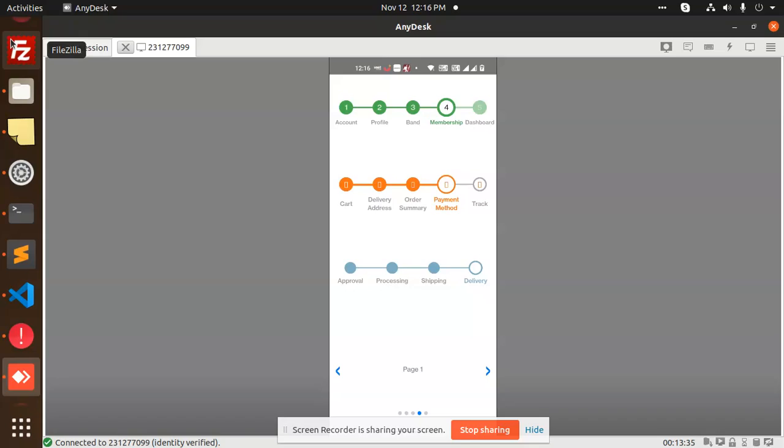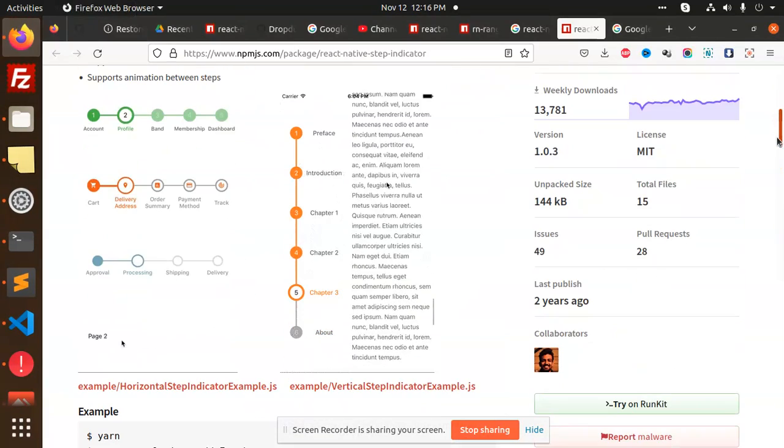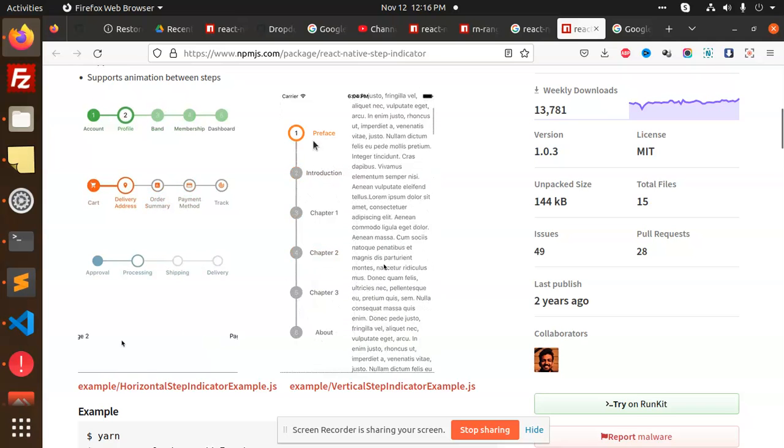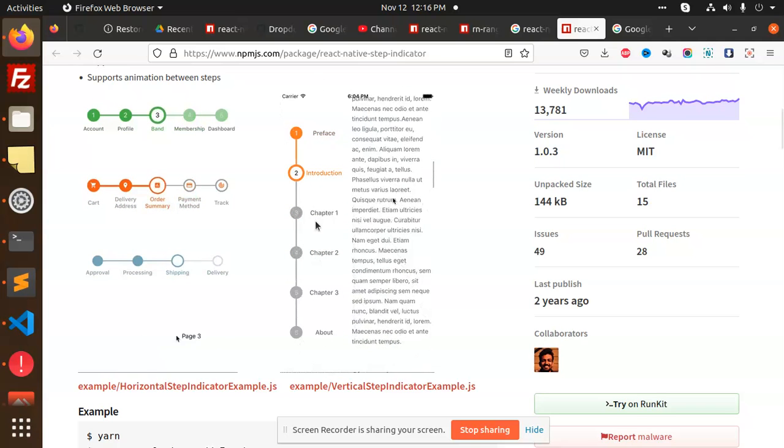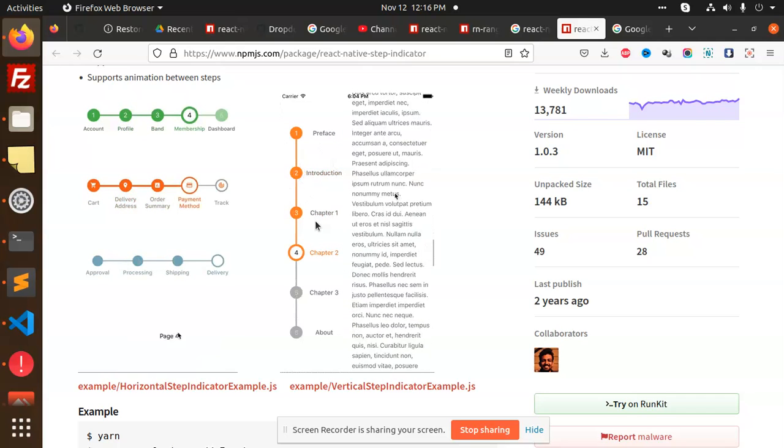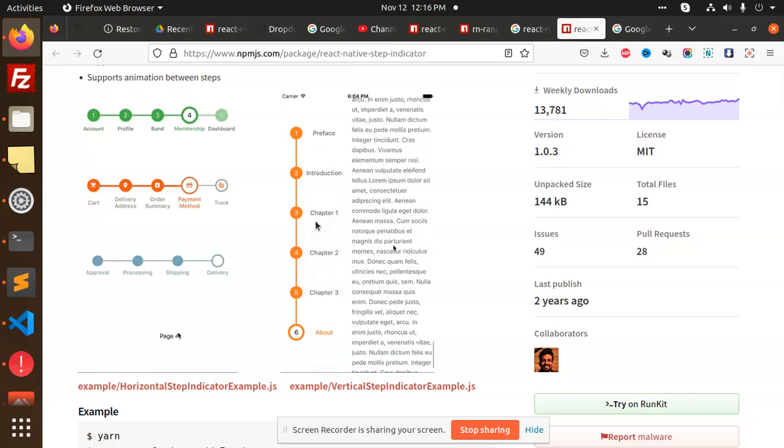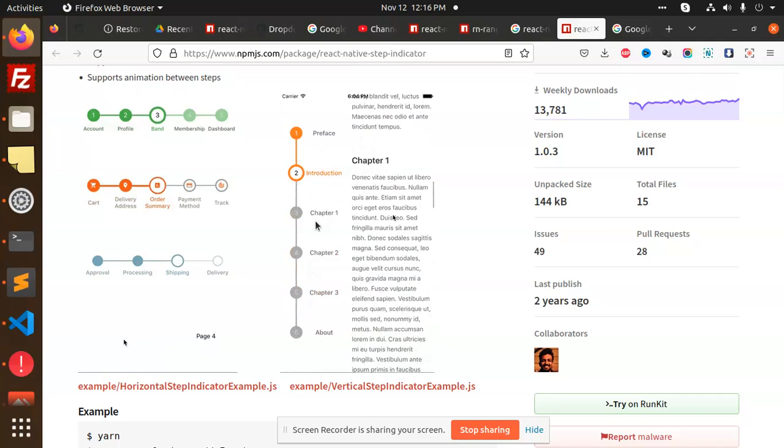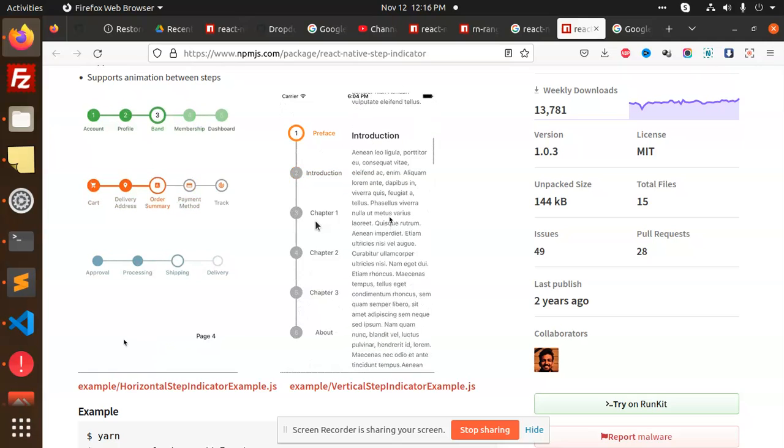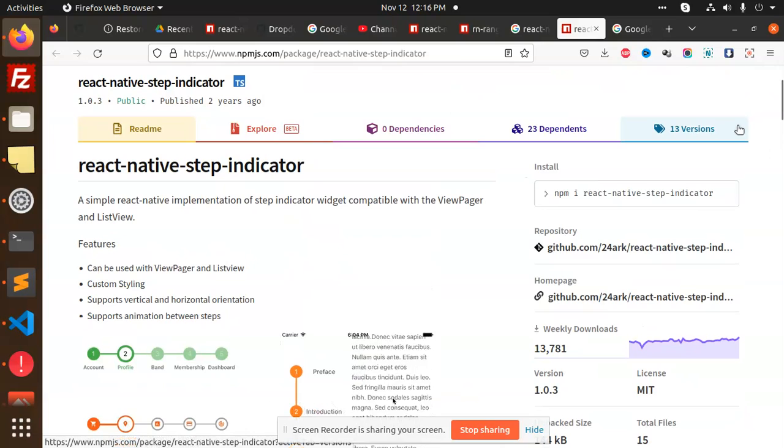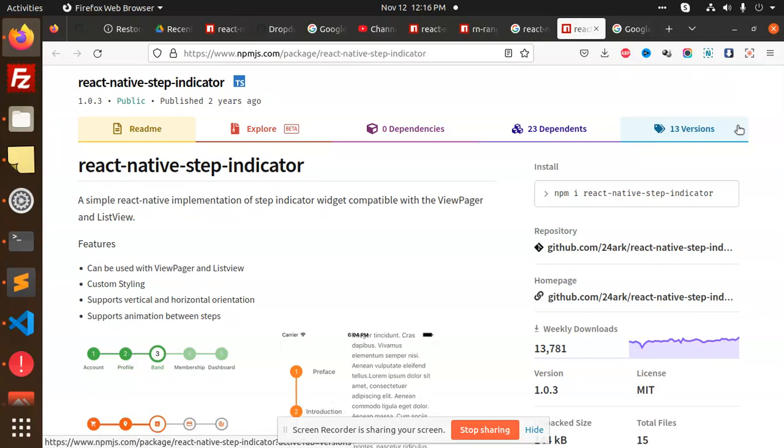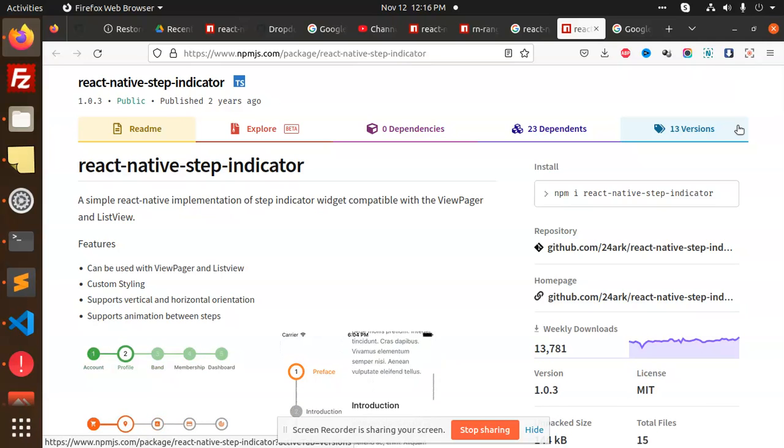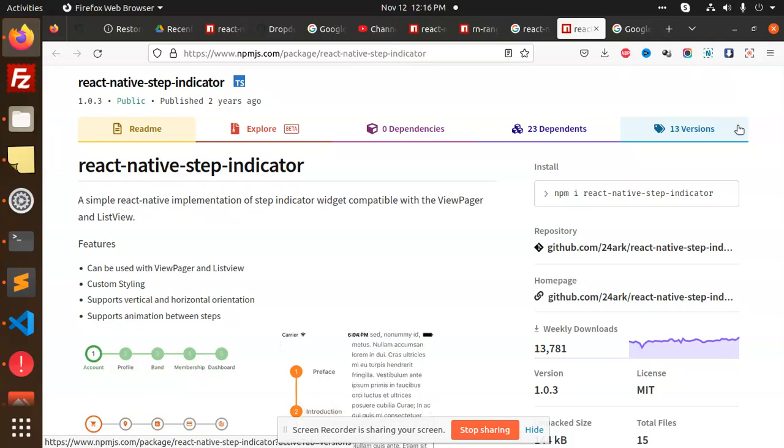You can also use the vertical version where you manage order statuses - whether the order is in pending state, processing state, shipment state, order delivered, mark delivered, then payment received. This is the react-native-step-indicator for step-by-step flows where you complete the first step, then move to second, third, fourth, and fifth.